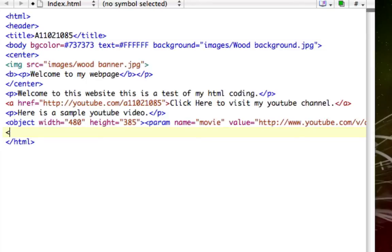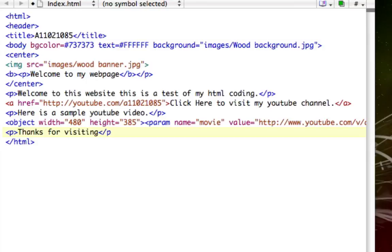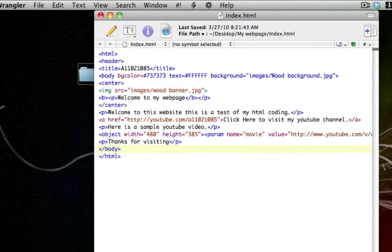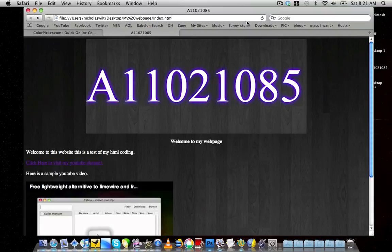I'm going to add one more paragraph that says 'thanks for visiting', then close out the tabs. Then I'll close out the body of the website and make sure I close out the HTML tag from the beginning. Then I go to File, click Save, and refresh the web page.